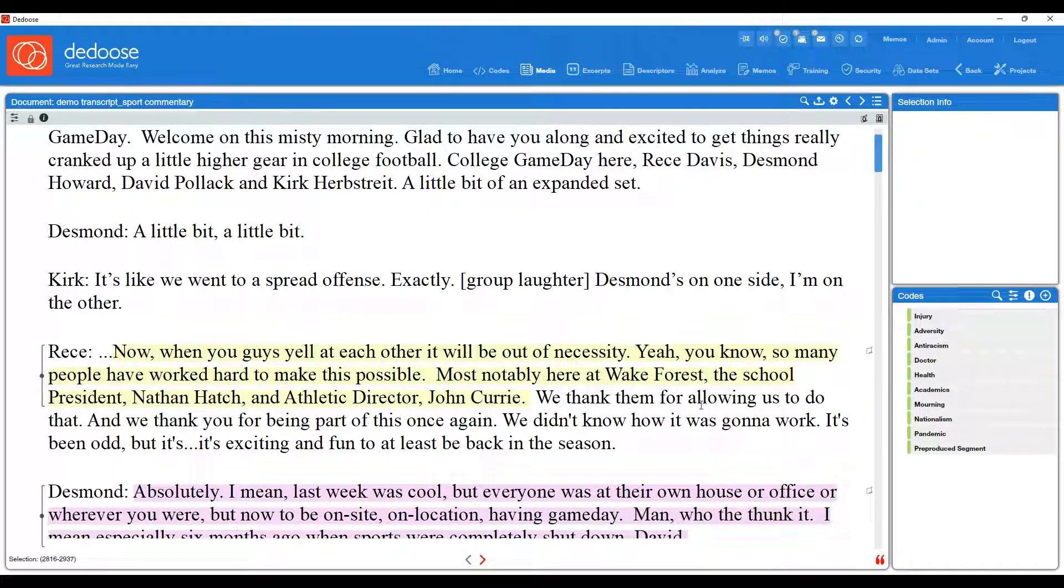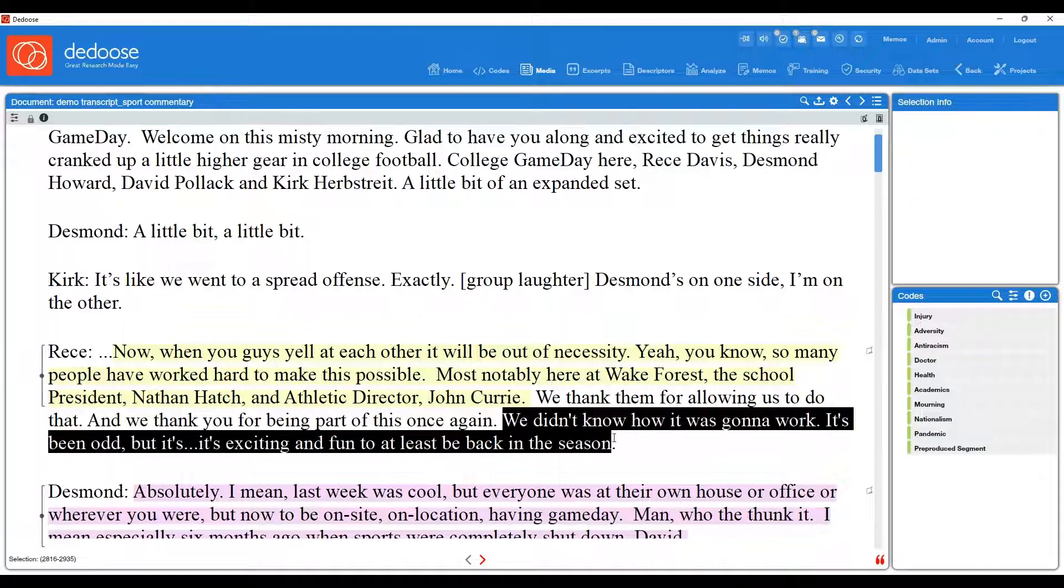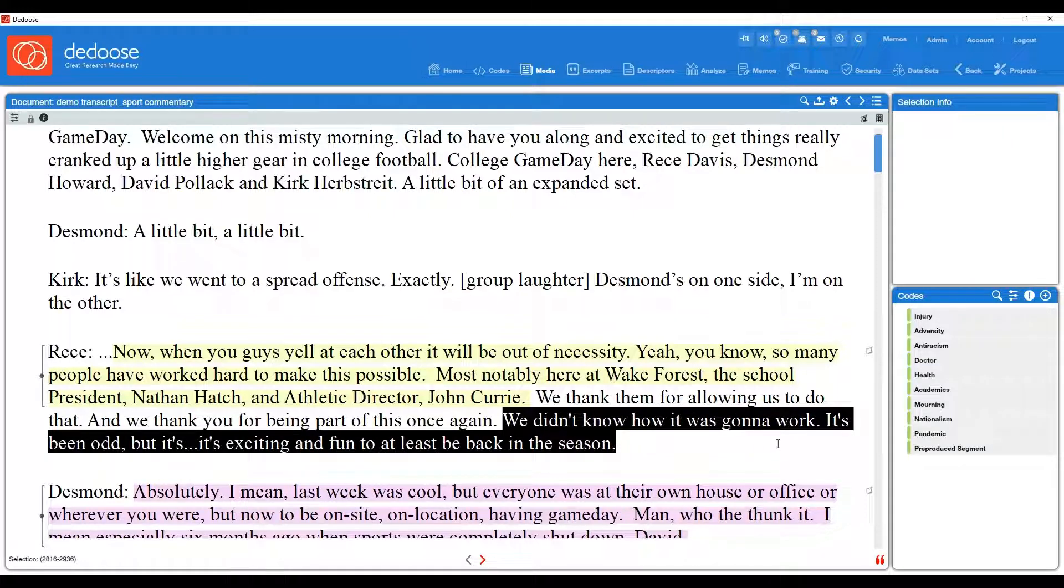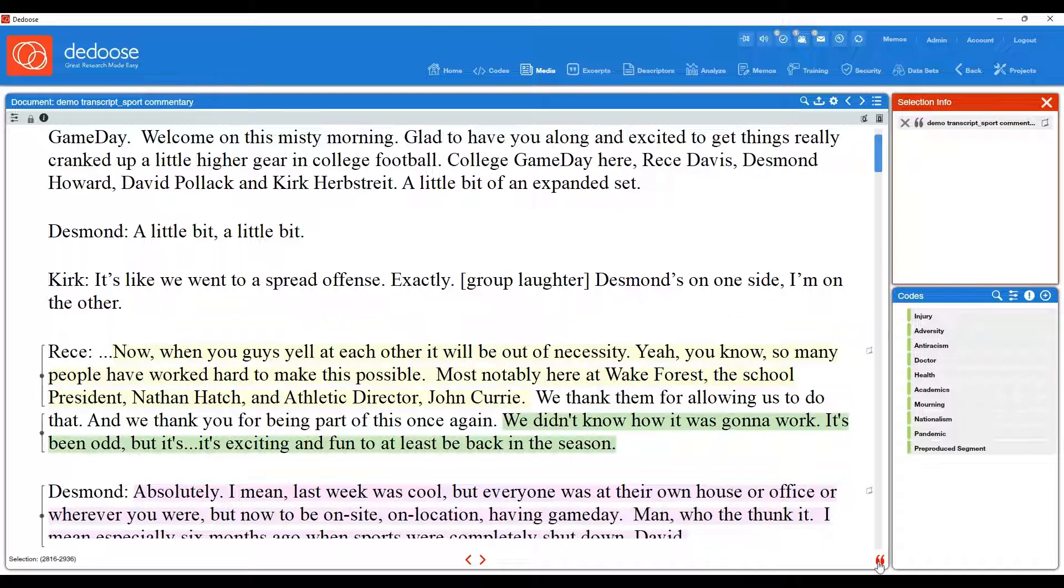Okay, now I'm going to show you another example, but with a different feature. So let's say I'm also interested in this passage, but I don't want to apply a code to it yet. Let's just say I want to flag it as an excerpt by hitting the create excerpt icon. And I want to attach a memo to it.